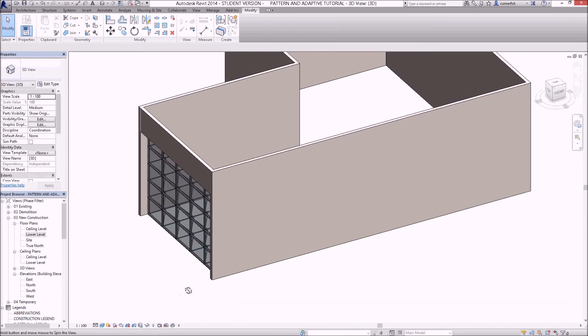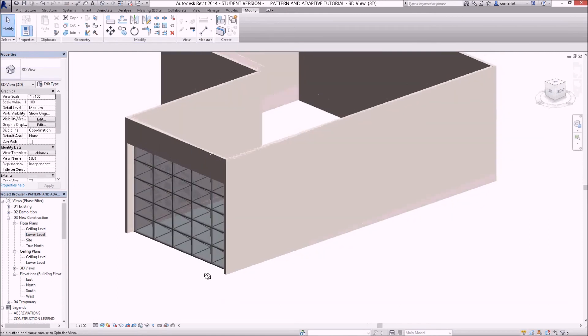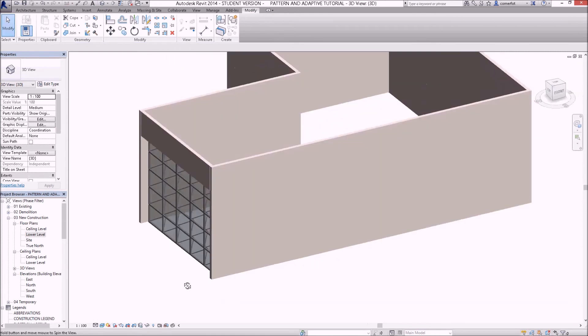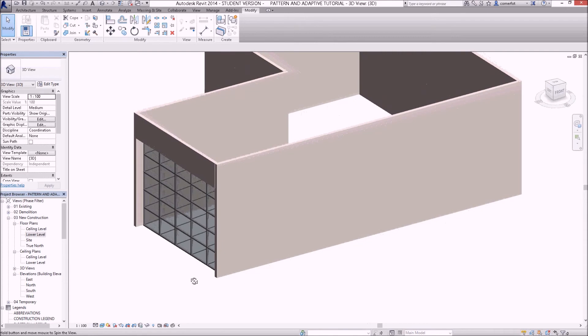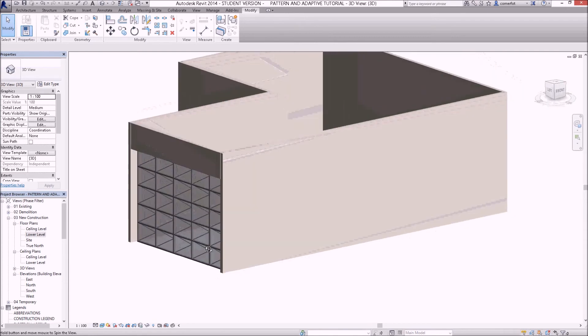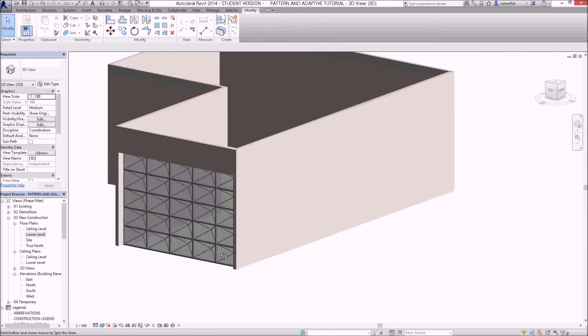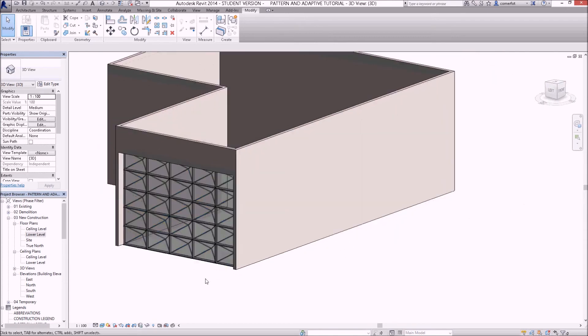I reckon that's not a bad effort for a custom designed curtain wall panel, something that Revit's normal curtain wall panels obviously can't do. But you can use these techniques to just about model any sort of geometry.